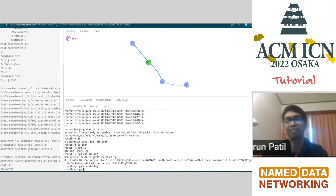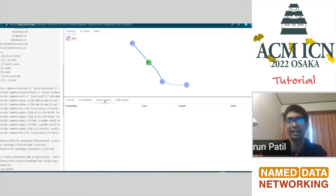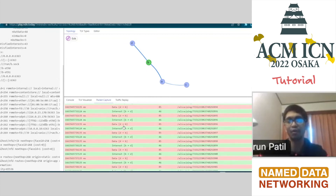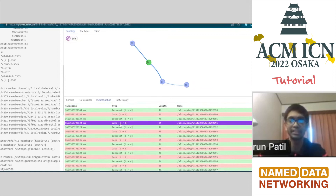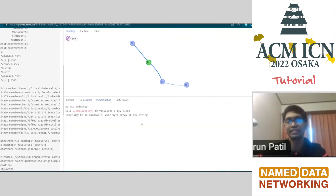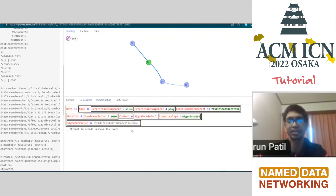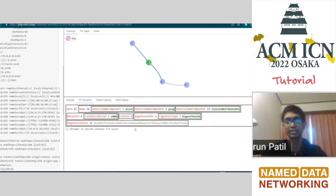The more interesting part: once I've run this experiment, I can go to packet capture and it's going to show me all the packets that went through this node — the timestamp, where it went from, for example data went from D to B, the length of the packet, and the name of the packet. I can double-click on a packet, and it shows me the entire TLV content: the data, then the name, then the meta info which has the freshness period, then a signature and signature value. Clicking on the signature shows the actual signature in hexadecimal — that's the TLV Visualizer.